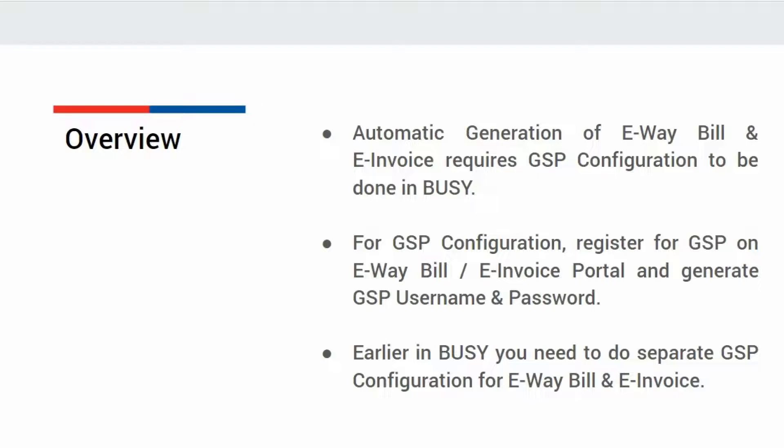For that, first of all you need to register for GSP on eWebill or eInvoice portal and generate GSP user ID and password which needs to be specified in Busy. Earlier in Busy, you need to do separate GSP configuration for automatic generation of eWebill and eInvoice.